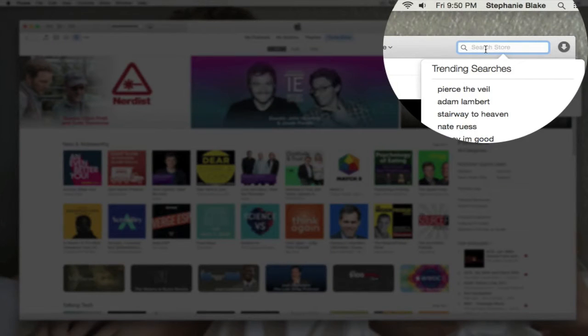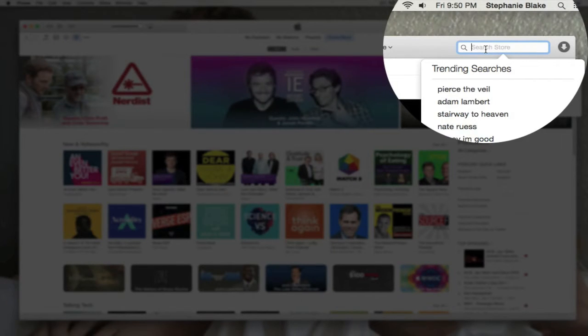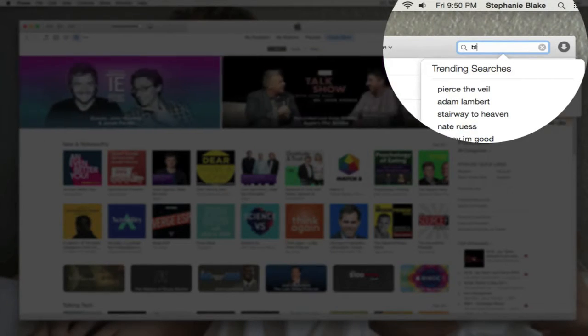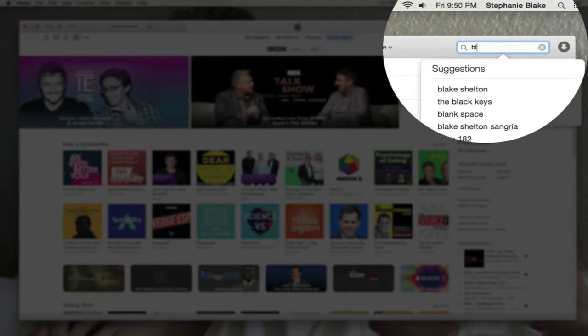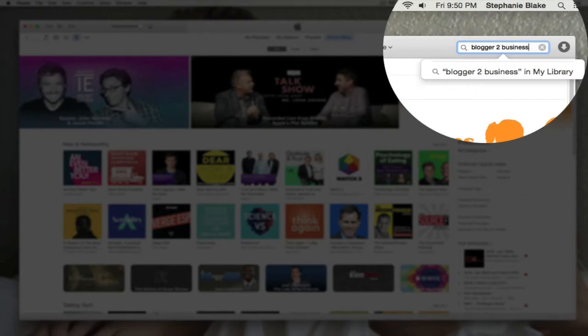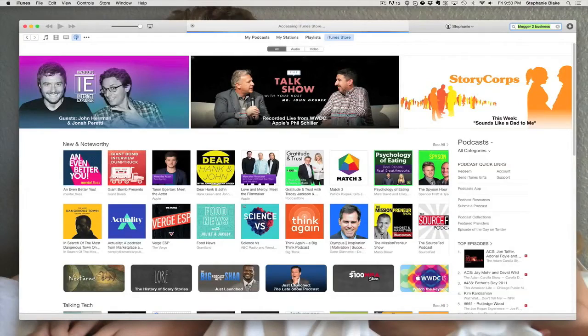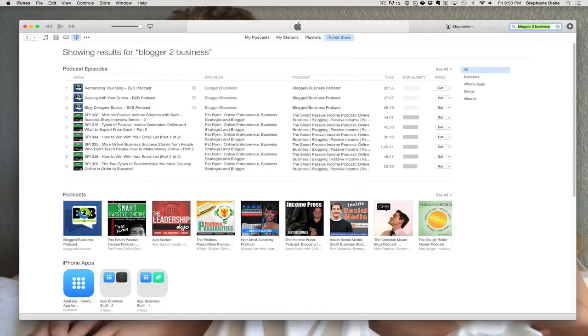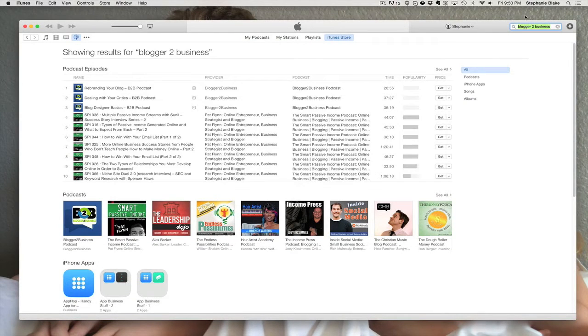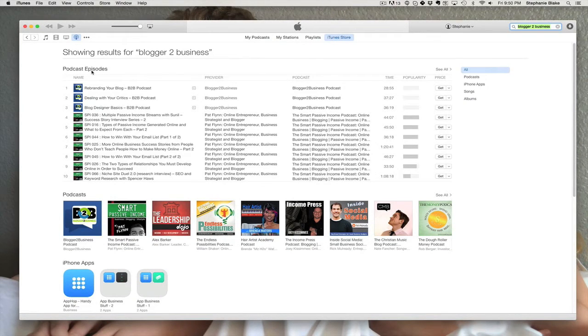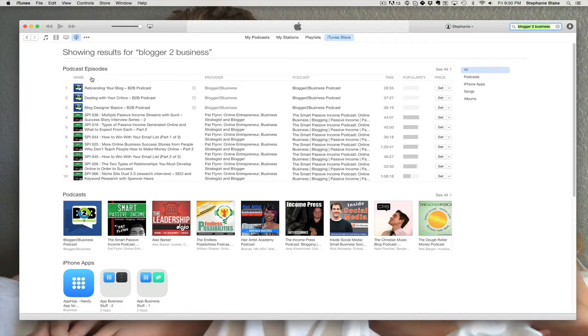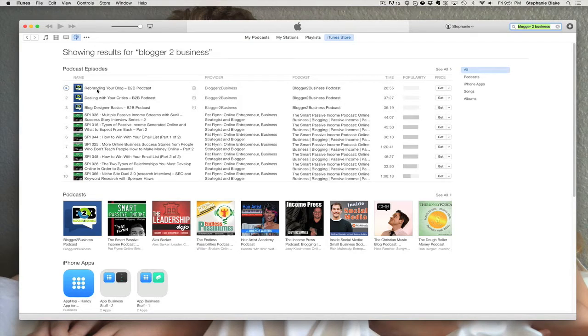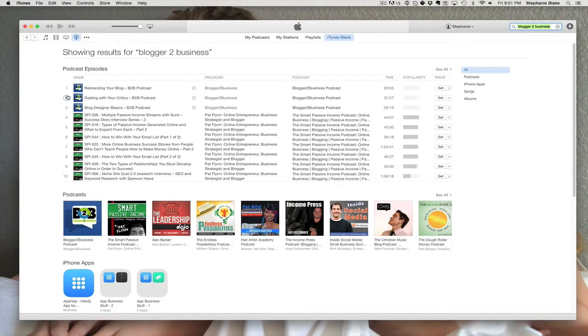For today's tutorial, we are going to be searching for the Blogger2Business podcast. When I type in Blogger2Business, you can see the first thing that comes up in our search is podcast episodes. Episodes are just like TV episodes in that as a podcast comes out and gives out a new show, they show up as episodes and you can download them individually or subscribe to a podcast.